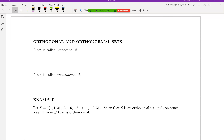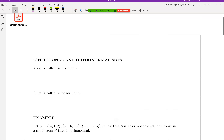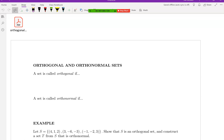Before I talk about that, there was one thing I wanted to mention: one of the parts of the Gram-Schmidt procedure involves doing a projection of one vector onto another, which was in the video I asked you to watch and in the handout as well.